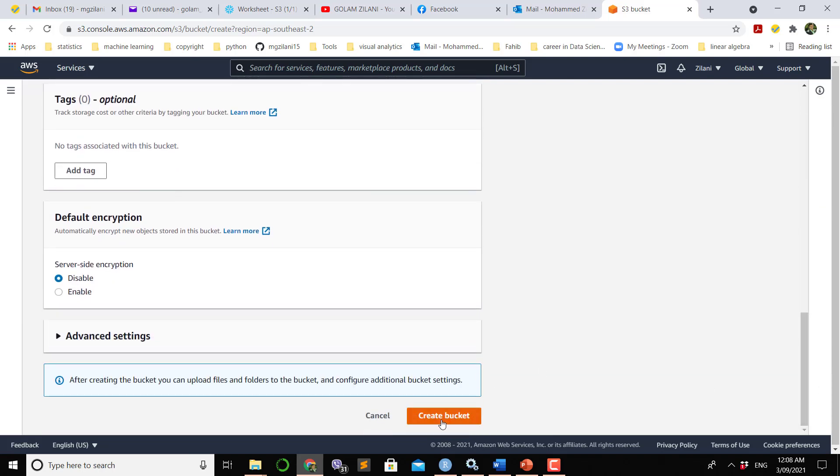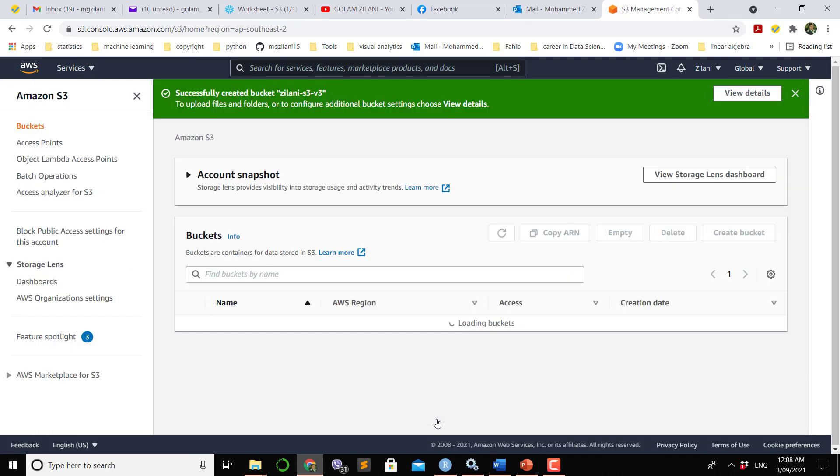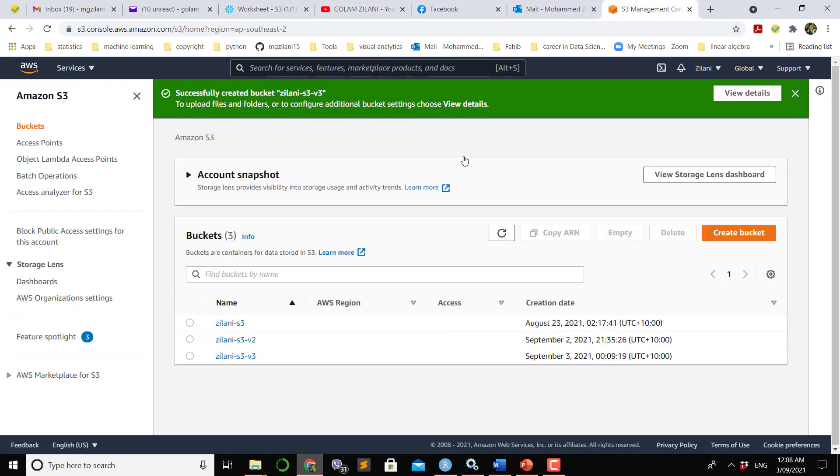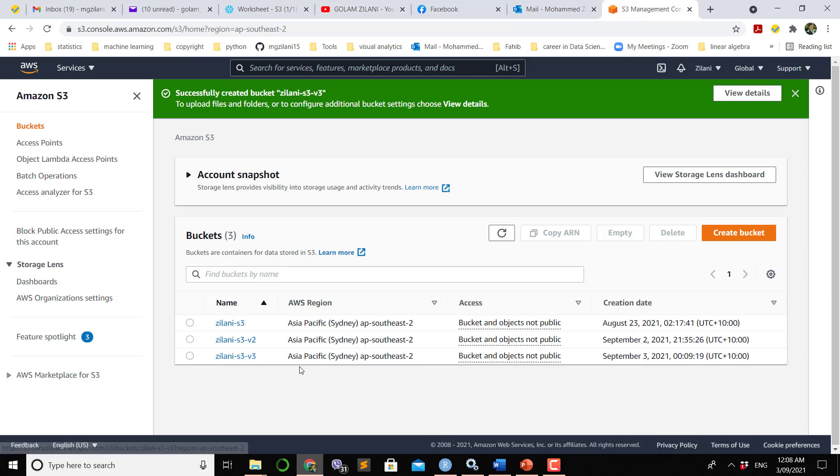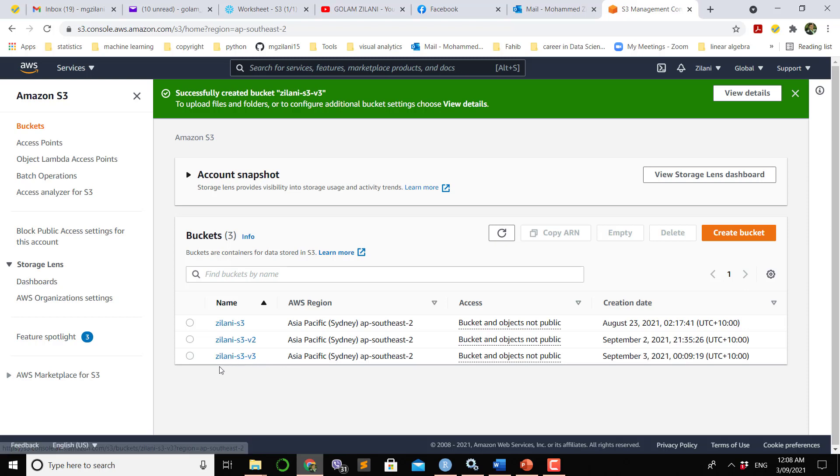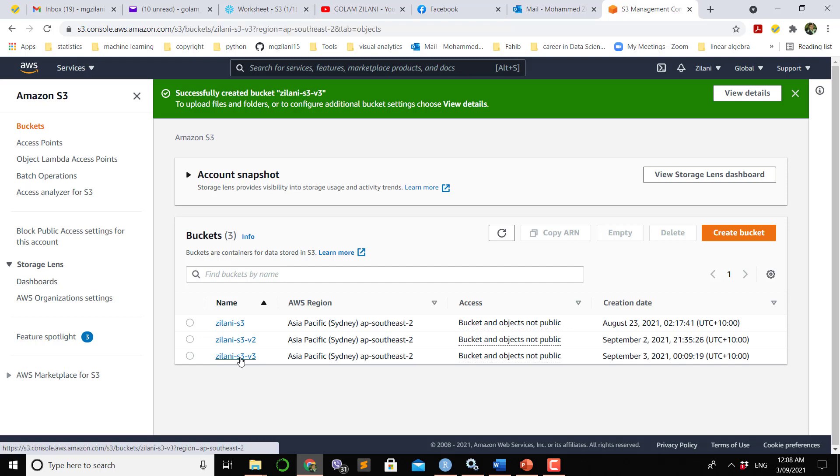Keeping everything as it is, then hit create bucket. The bucket will be successfully created in your bucket space. We successfully created a bucket with the name Jelani S3 V3.